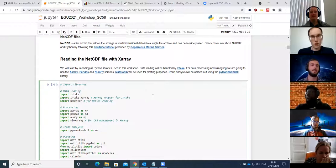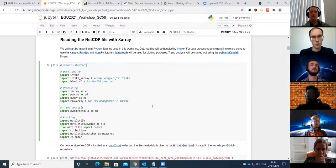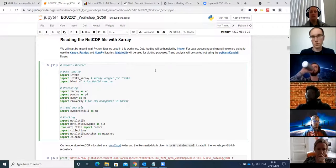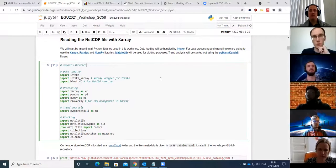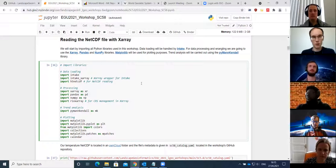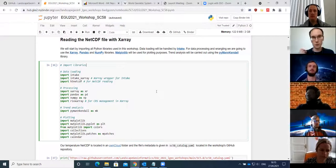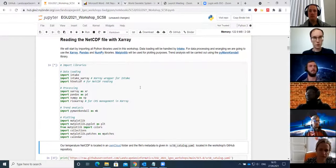Thanks for the intro. XArray is the library that's the main focus today. For an overview of the libraries we'll be using: for data loading, we're going to use Intake — some of you may have seen this in Tuesday's workshop where Isaac also used the same library. For data processing and wrangling, we're using XArray, Pandas, and NumPy. For plotting we'll use Matplotlib, and the trend analysis itself will be carried out using PyMannKendall, a Python library specifically for applying the MK test.